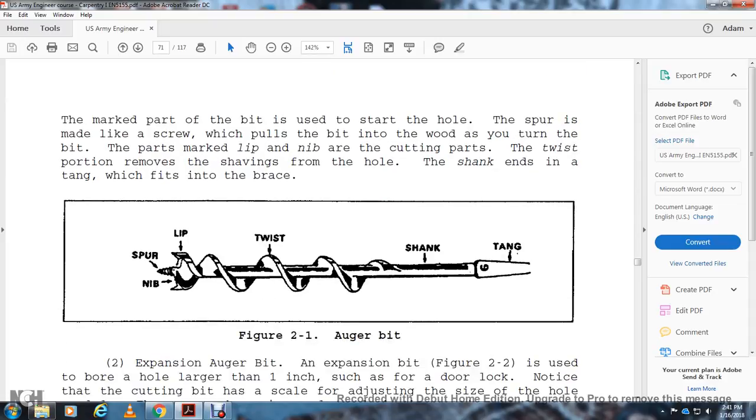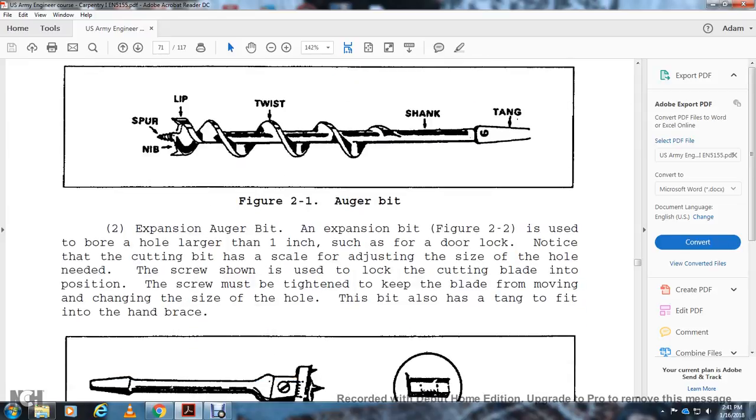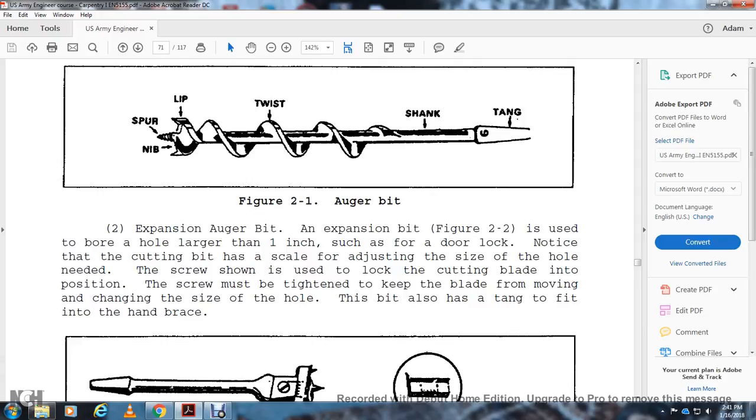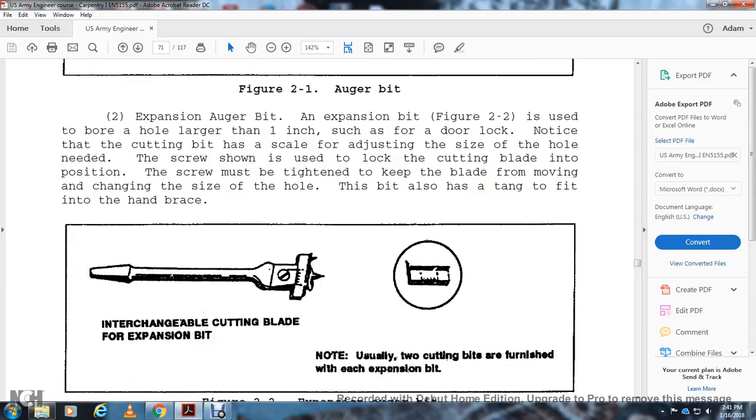Figure 2-1 shows the Auger Bit with the spur, nib, lip, tang, twist, shank, and tang. Expansion Auger Bit: The expansion bit of Figure 2-2 is used to bore holes larger than 1 inch, such as for door locks. Notice the cutting bit has a scale for adjusting the size of the bit as needed. The screw shown locks the cutting blade into position. The screw must be tightened to keep the blade from moving during the cut. This bit also has a tang to fit into the hand brace. Note that usually two cutting bits are furnished with each expansion bit.